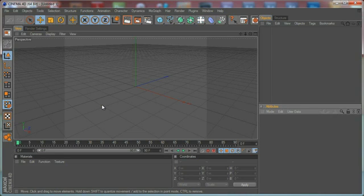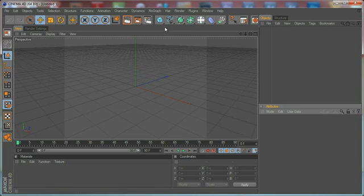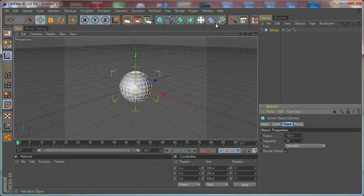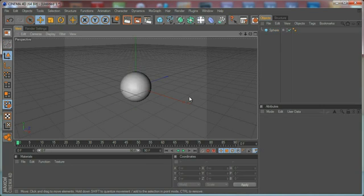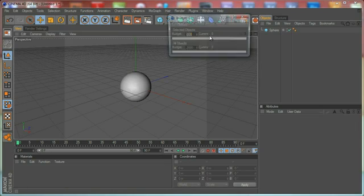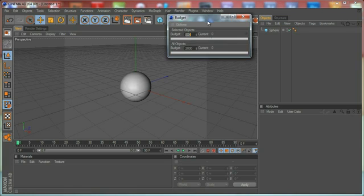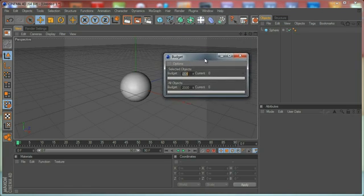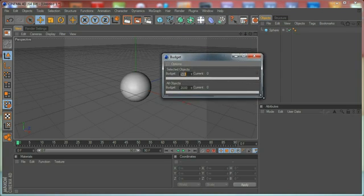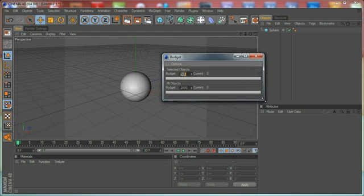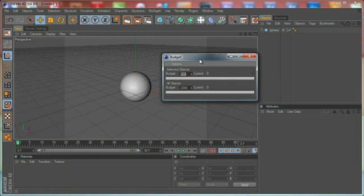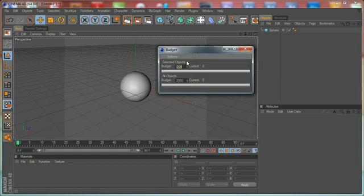Here we are in Cinema 4D. First of all, let's create a new object, for example a sphere, and let's load the plugin by clicking on Plugins and click on Budget. As you can see, a little window pops up.